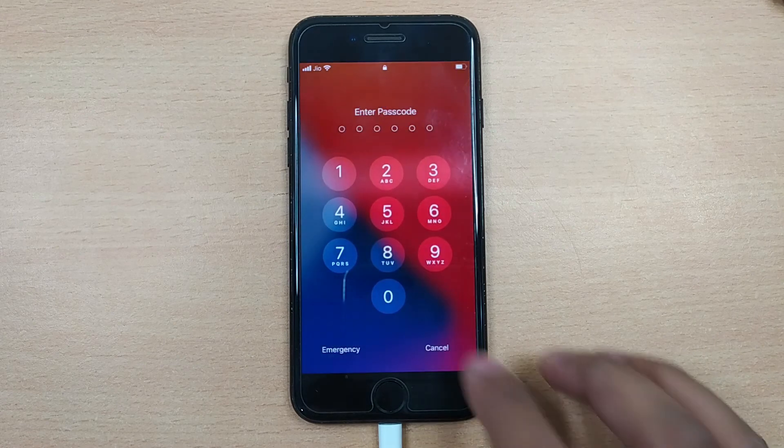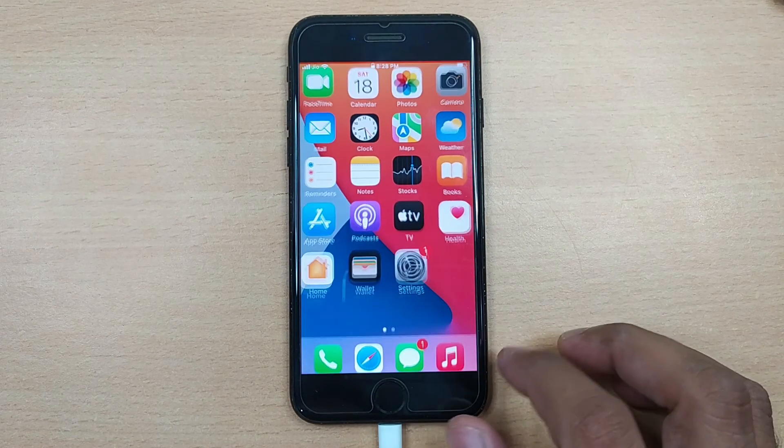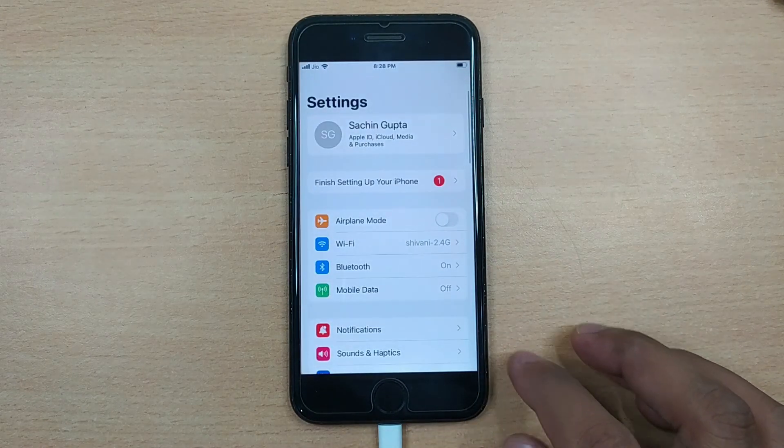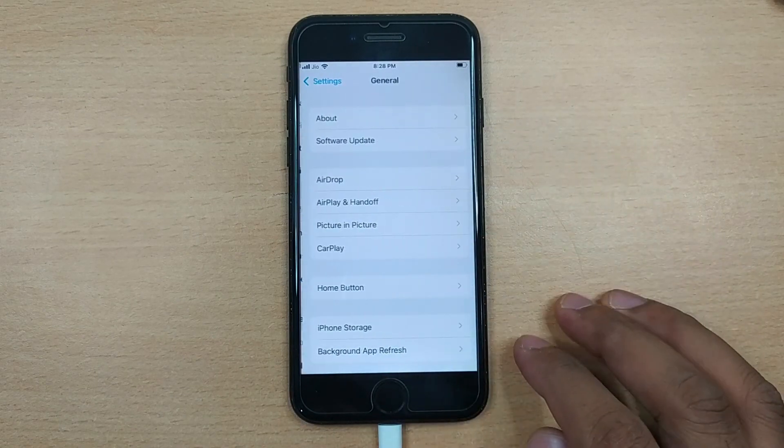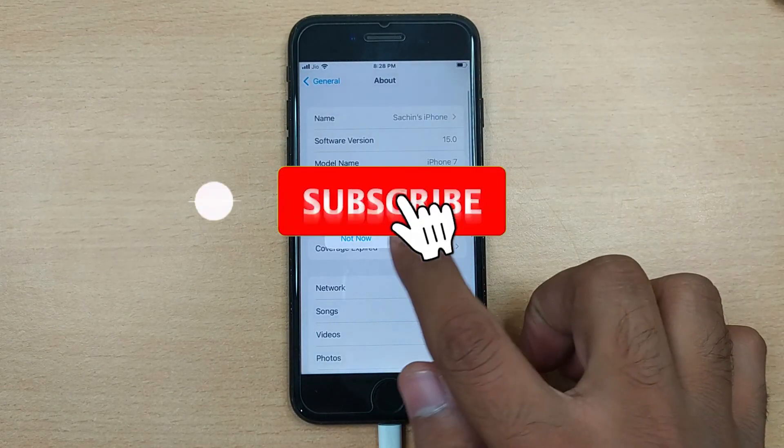Your device is back to the normal mode and you have now updated your iOS firmware version to the latest one and can now enjoy all the new features coming with the new iOS 15.